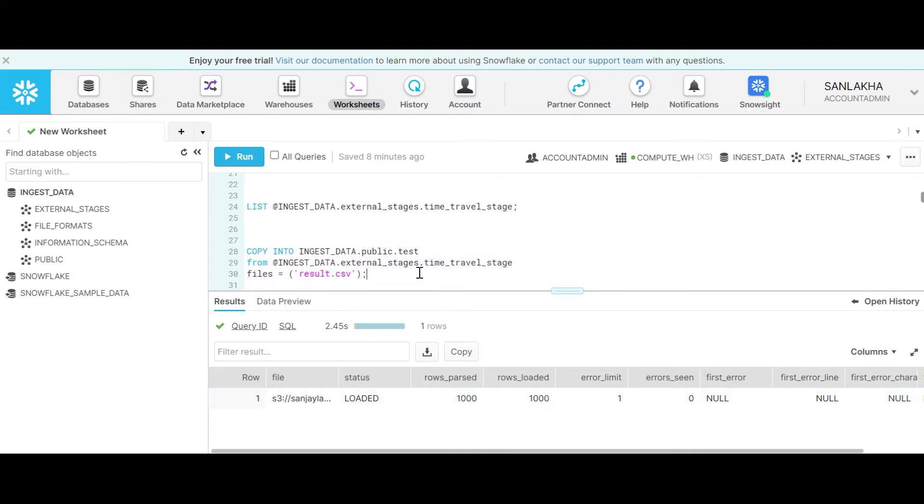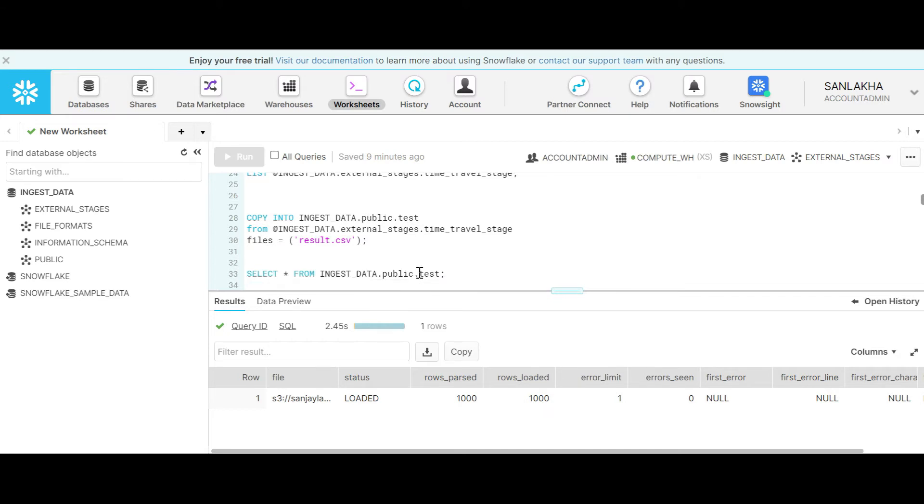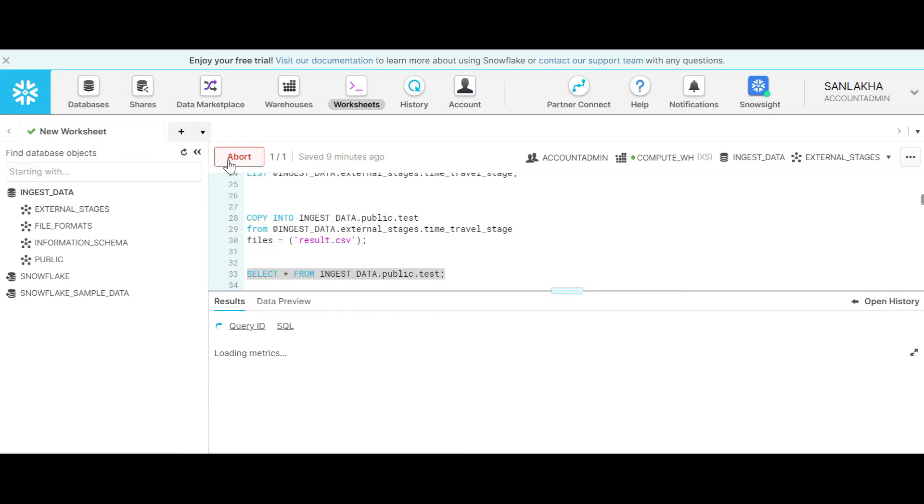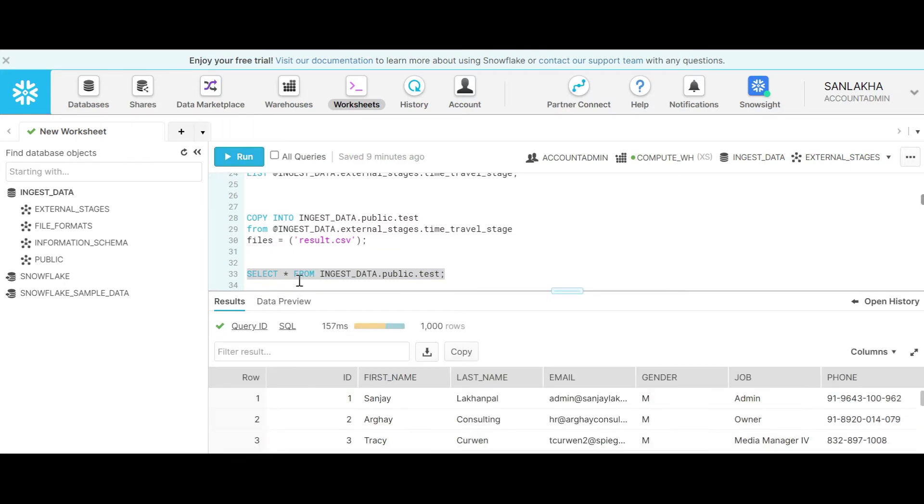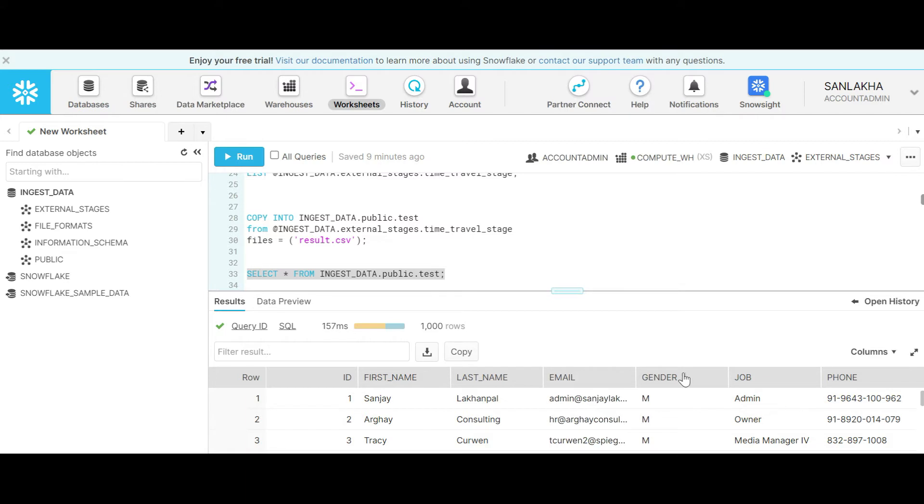Let's look into the data. You can see I have data in my table where we have first name, last name, email address, gender, job and phone.